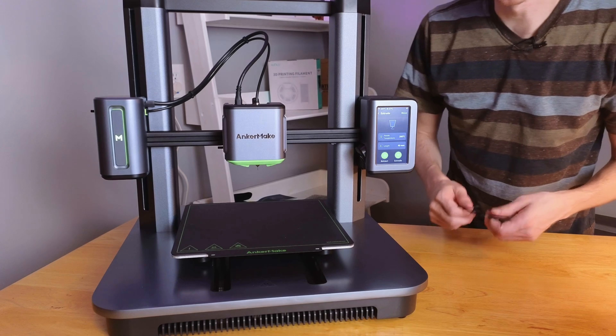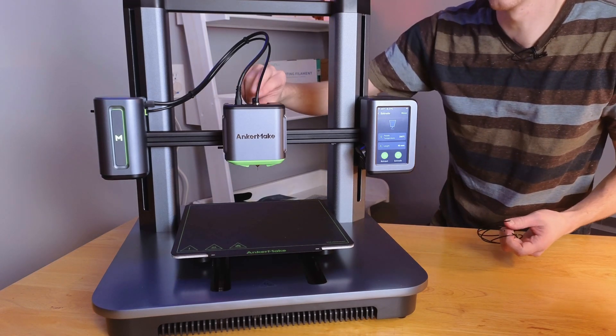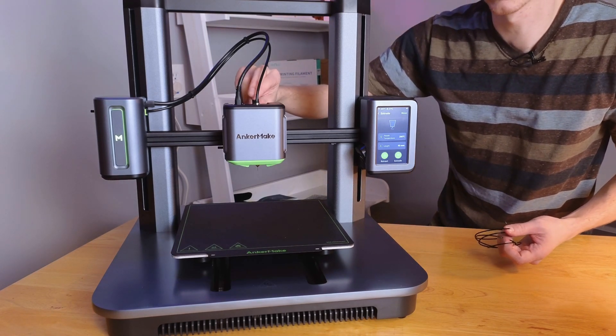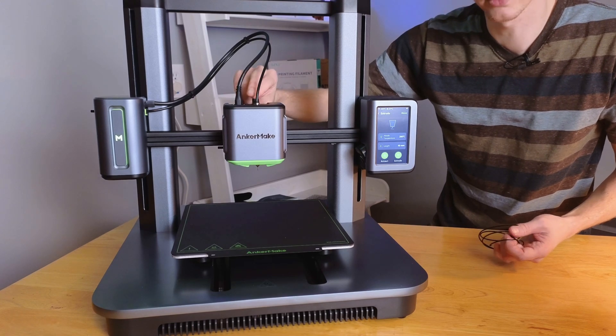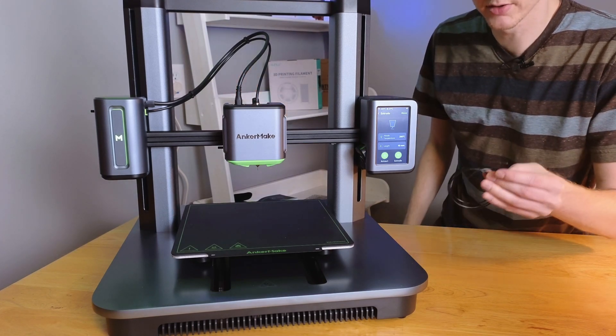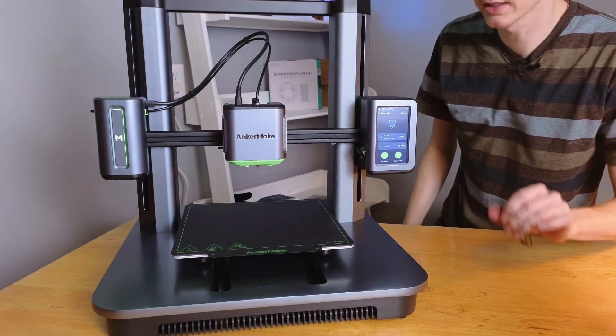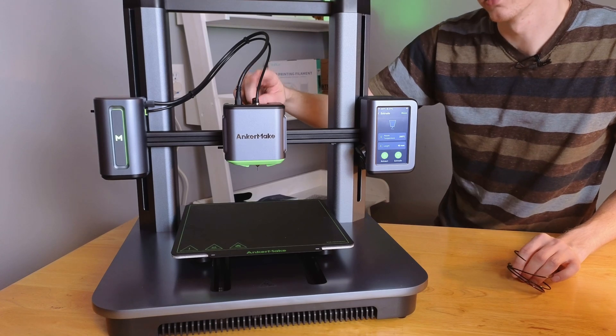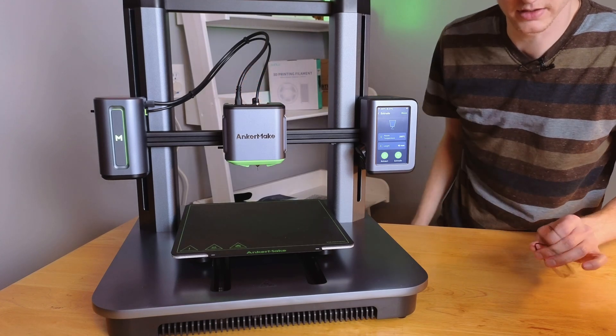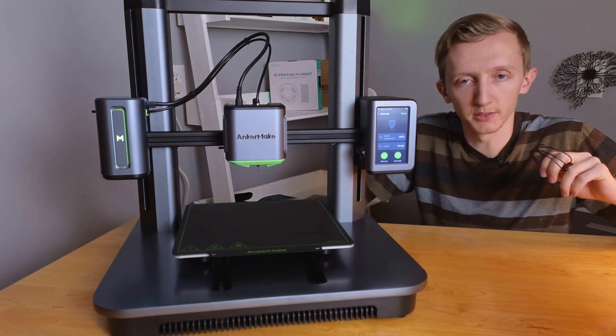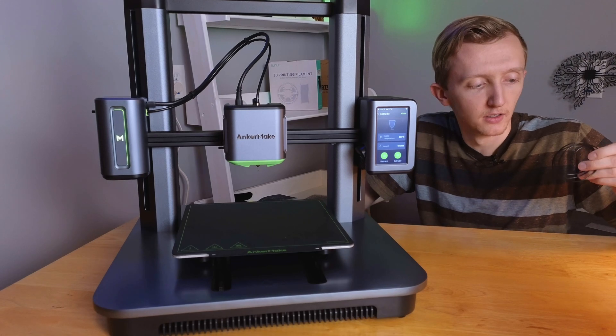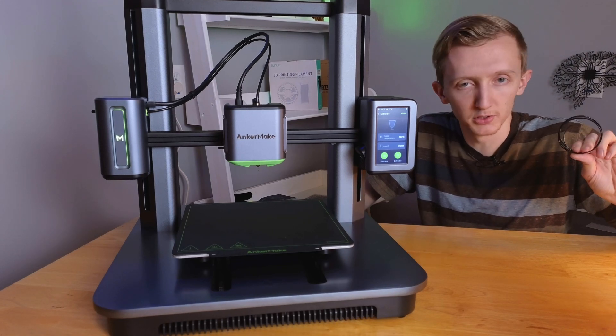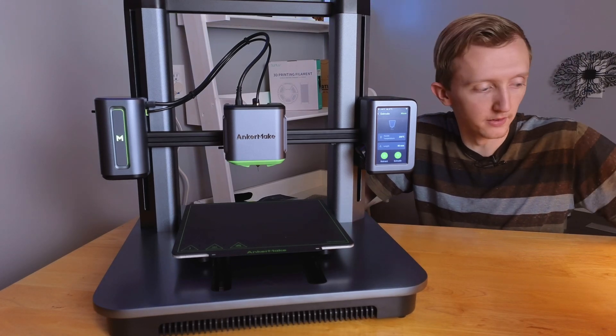Now when I first unloaded the filament I was pushing the little button here, but you don't need to do that for retracting, you just need to do that for loading the filament. So now that we've got our last bit of filament out of the machine, let's switch over and load up a new filament.